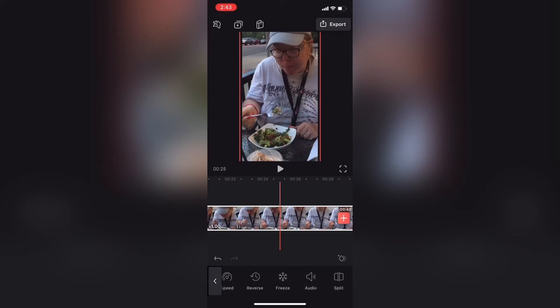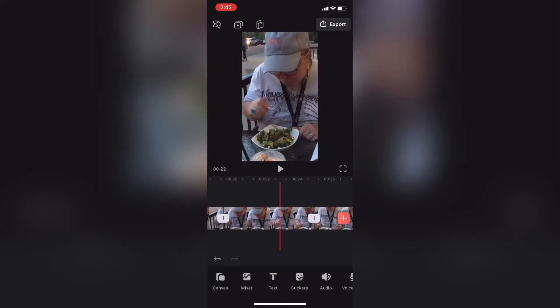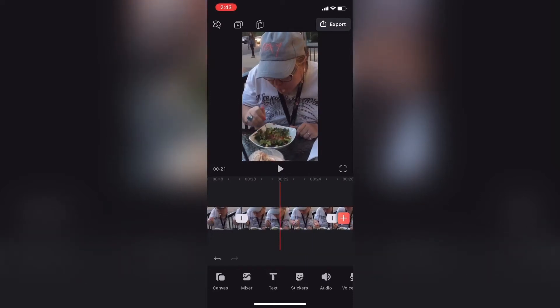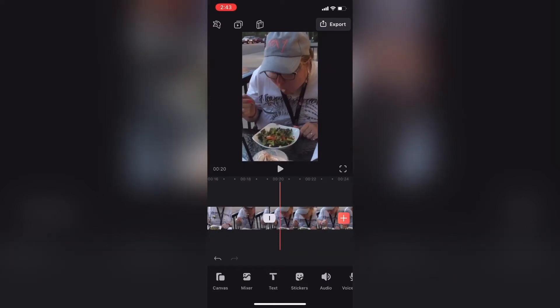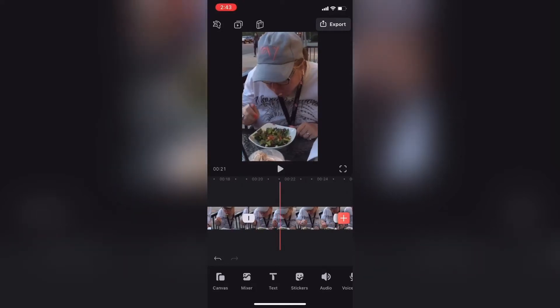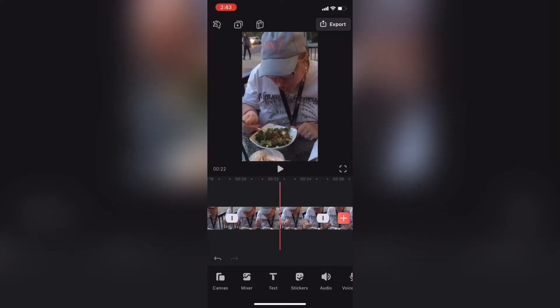Now I have three separate video clips — a beginning, a middle, and an end. To remove the person walking through my shot, all I need to do is tap once on the clip in the middle, located between the two transition points — the little gray ovals.